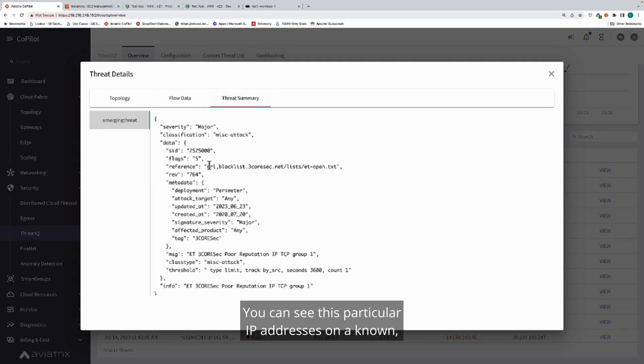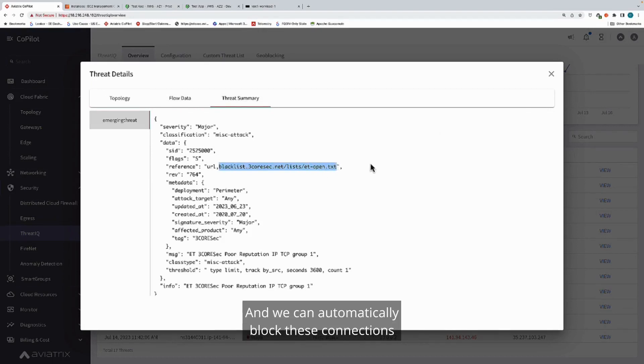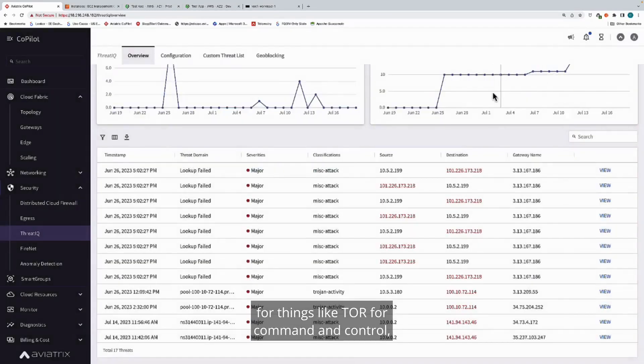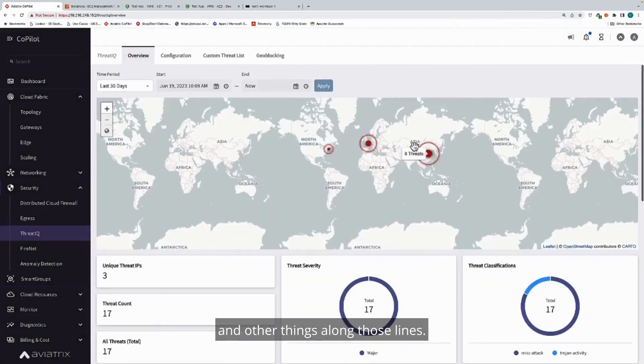You can see this particular IP address has a poor reputation. It's part of a known botnet and we can automatically block these connections for things like Tor, for command and control, and other things along those lines.